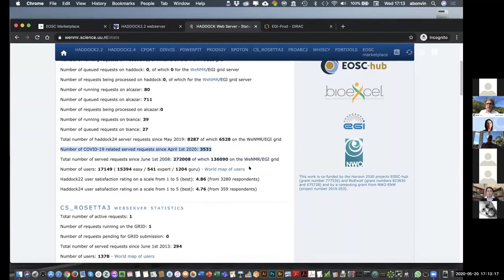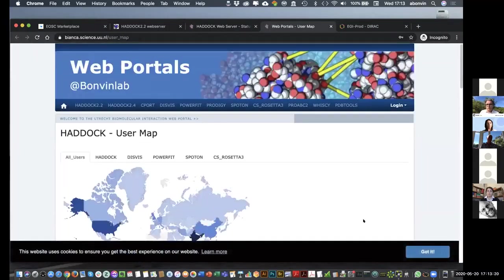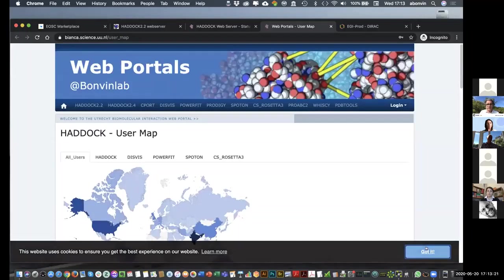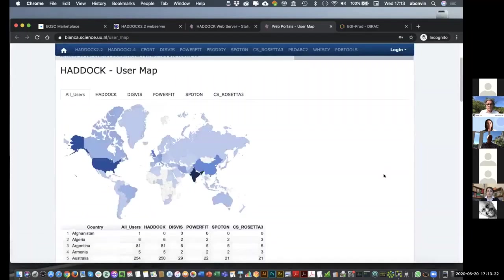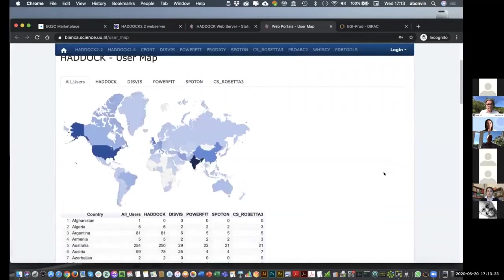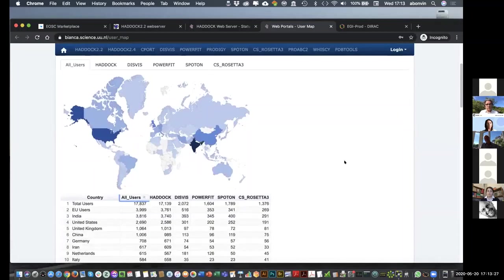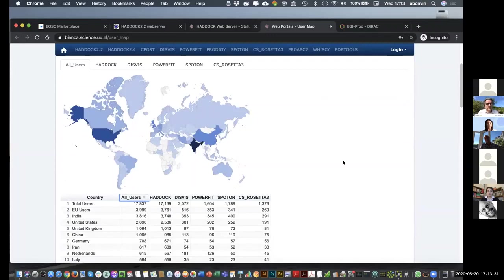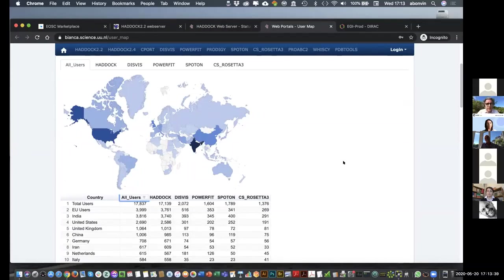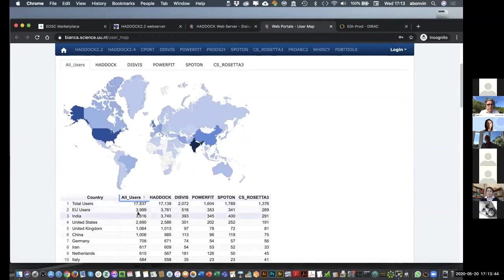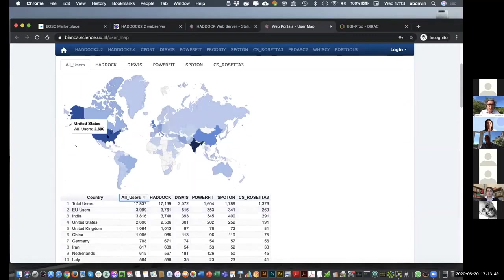And we can also have a look at the worldwide distribution of our users. So, you see a map. Let's sort the users. So, you see the total number of registered users for all of the WNMR thematic services is reaching almost 18,000. We have seen an increase in registration in the last months because of the COVID pandemic. So, a lot of people are doing COVID-related projects. All together, Europe aggregated is the largest community, but you see that Asia is falling very closely and the US as well.